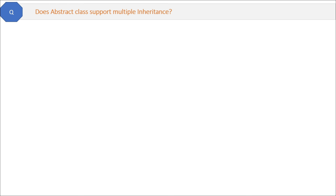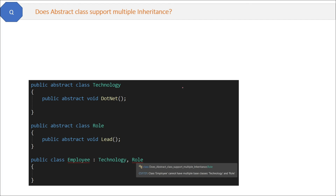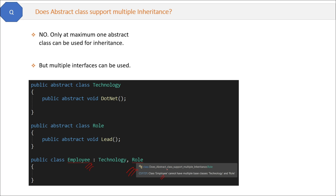Does abstract class support multiple inheritance? If we try to inherit two abstract classes in a derived class, the compiler shows an error. So the answer is no — only a maximum of one abstract class can be used for inheritance. But multiple interfaces can be used, which is not exactly multiple inheritance but an alternative way of achieving it.